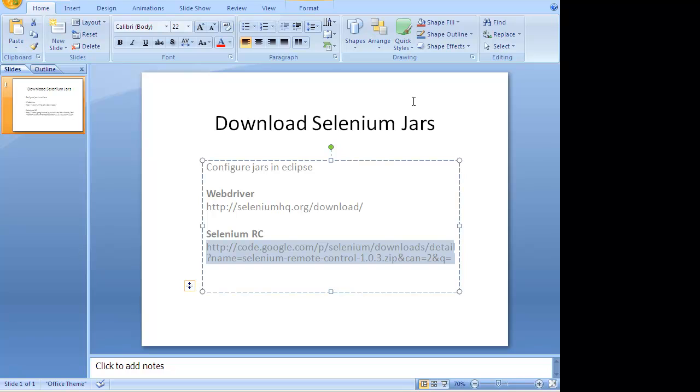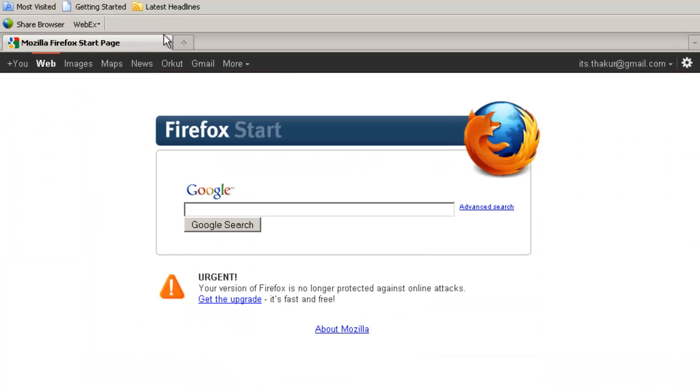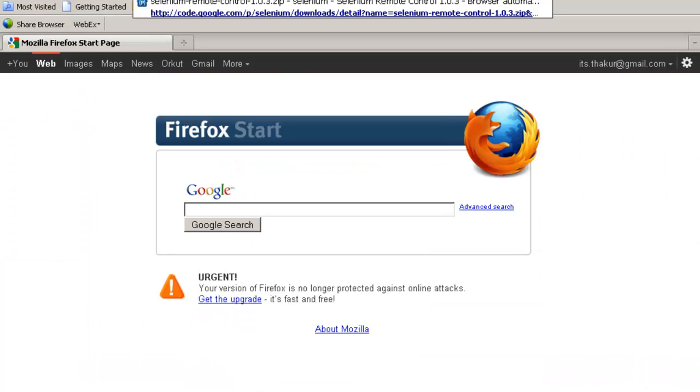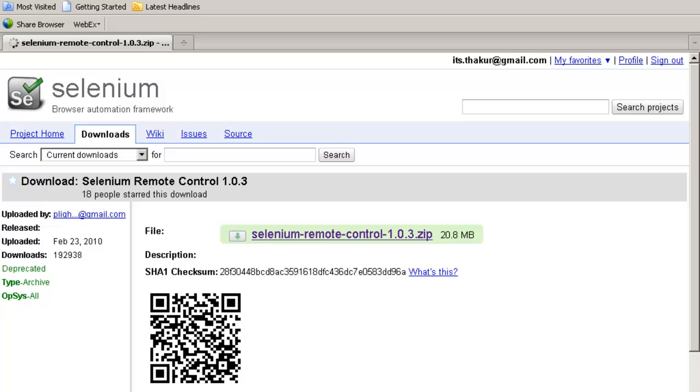The architecture of RC and WebDriver is very different. So you go to this link and you will see this Selenium Remote Control 1.0.3.zip. We just downloaded WebDriver which was 2.8. Both of them are completely different.